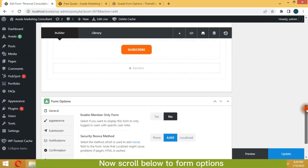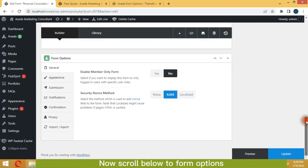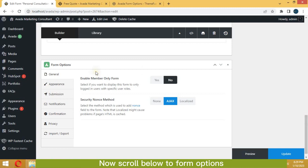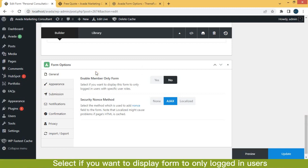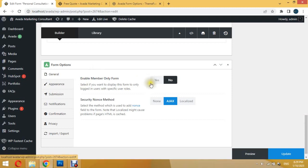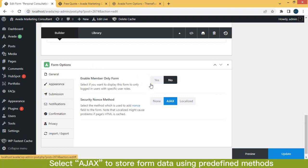Now scroll below to form options. Select if you want to display form to only logged in users. Select Ajax to store form data using predefined methods.